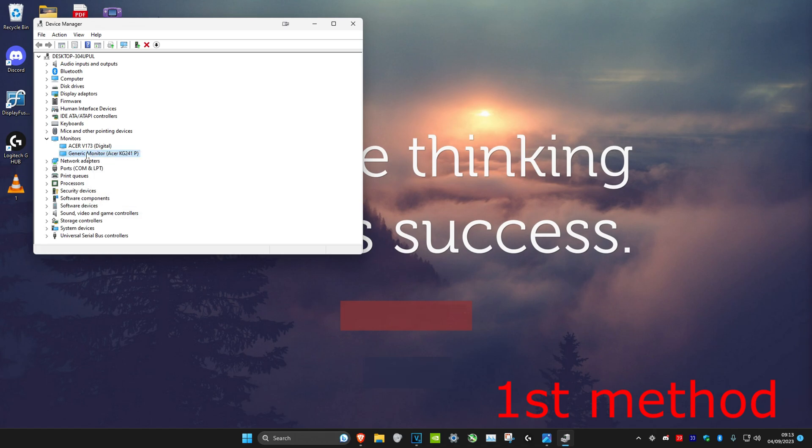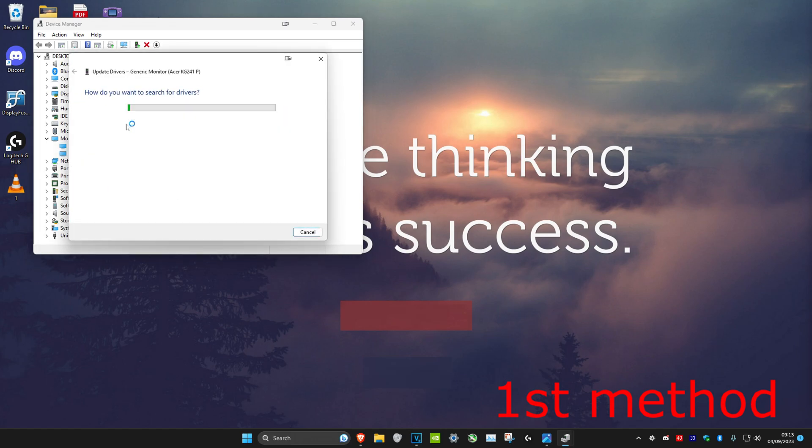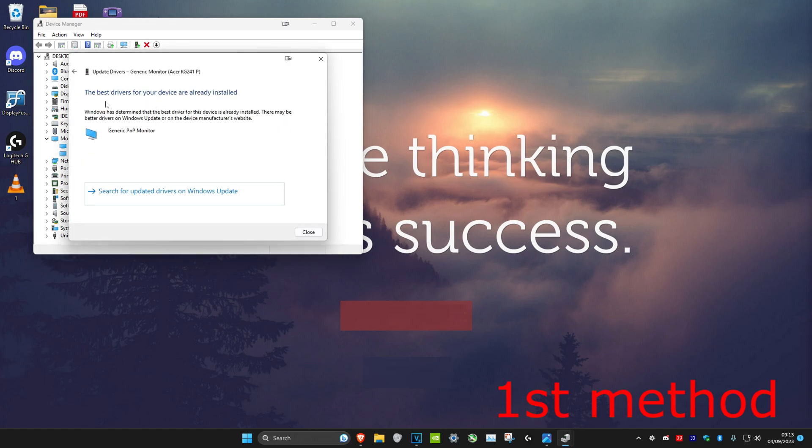After you see that it has been enabled, right-click on it again and click on Update Driver. Then click on search automatically for drivers and make sure that the best driver has been installed for all the monitors you have.